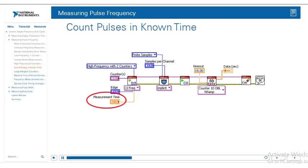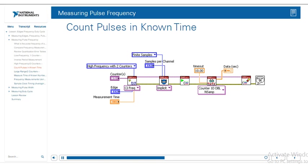There's also another configuration called measurement time. This measurement time determines the length of time to measure the frequency of the digital signal. Measurement accuracy increases with an increased measurement time and with an increased signal frequency. However, if you measure a high frequency signal for too long, the count register could roll over and result in an incorrect measurement.